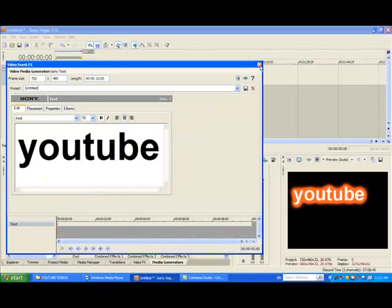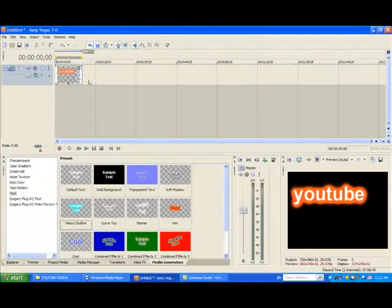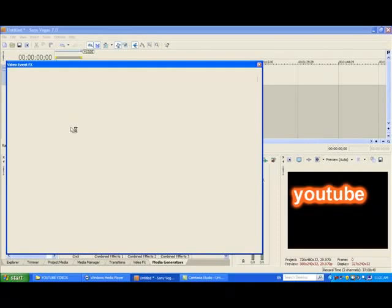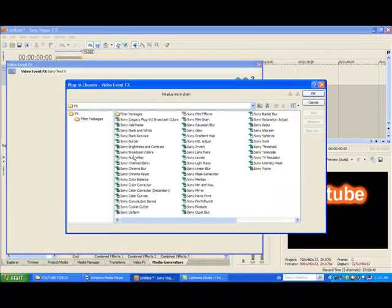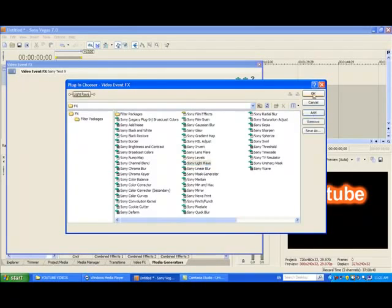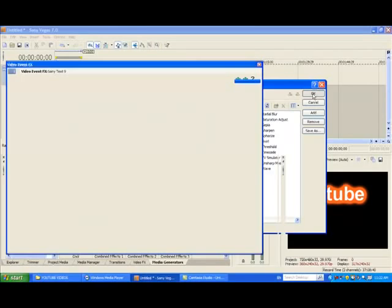And then what you do, you go to this one here, event FX. Click on that and find Sony Light Rays there. So then you click Add and then OK.